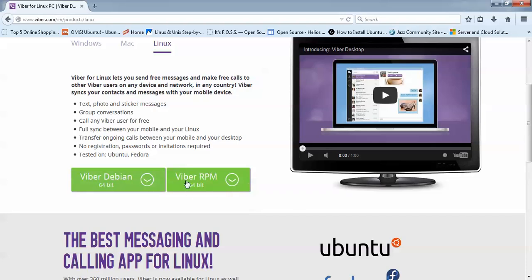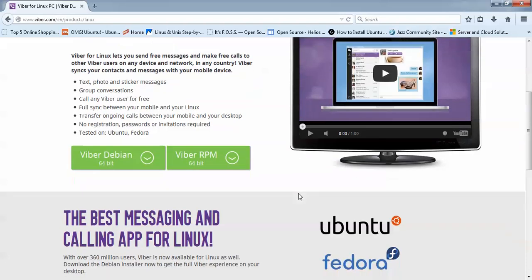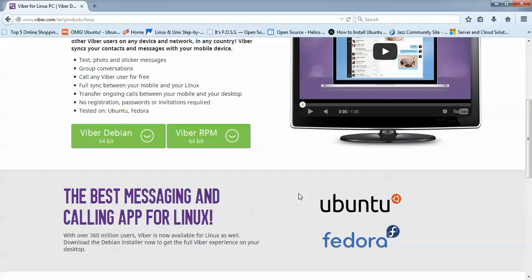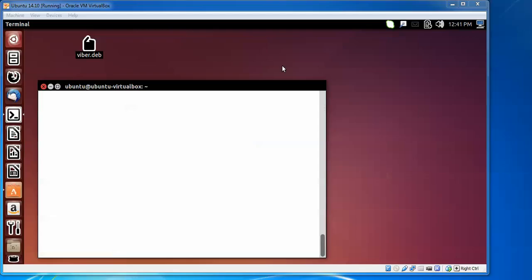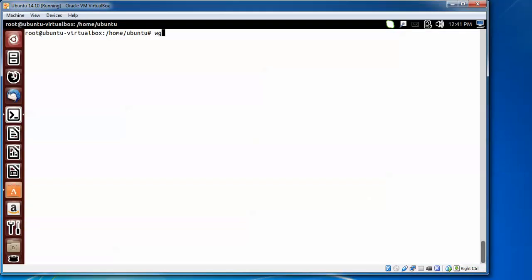For the DEB package, you can use the same install procedure for Ubuntu and Linux Mint. Here you can see Viber, which I have downloaded from the terminal. This is the command to install Viber from the terminal.